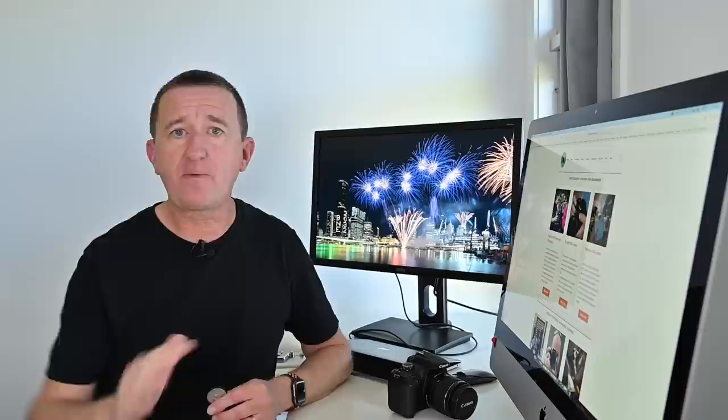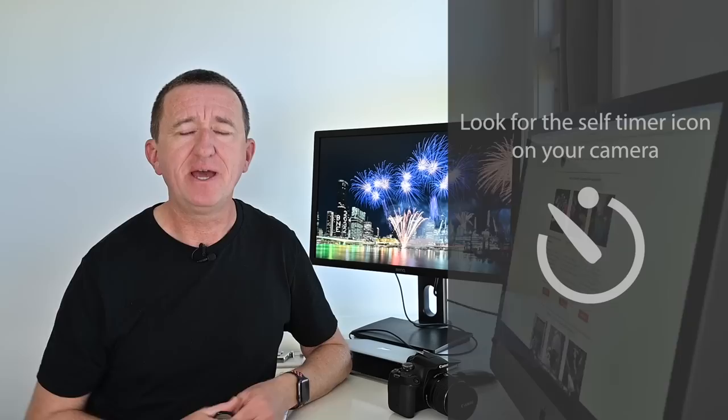If you haven't got a remote or you can't be bothered with the app the next best thing and this is the option that I often go for use your camera self timer. This is built into every camera and it's a freebie. Now I usually have my timer set to a two second delay which means I can press the shutter button as normal the camera won't take the picture for two seconds and this is a great way of eliminating any unnecessary camera movement and that's tip number seven.